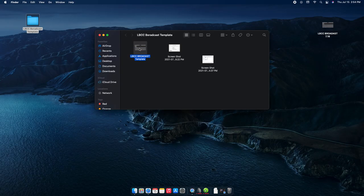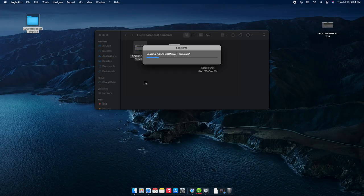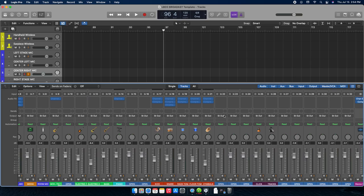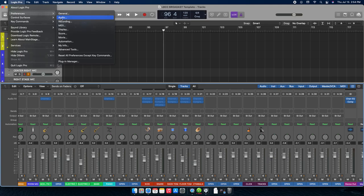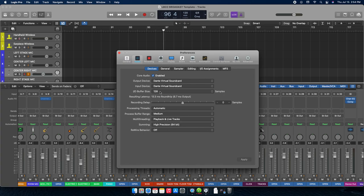Starting from the template, you double-click it, it takes a minute to open Logic Pro, and then all the channels will automatically be there. Before doing anything, go to Preferences, then to Audio. Under Audio, look at your output and input device — you want both set to Dante Virtual Sound Card.